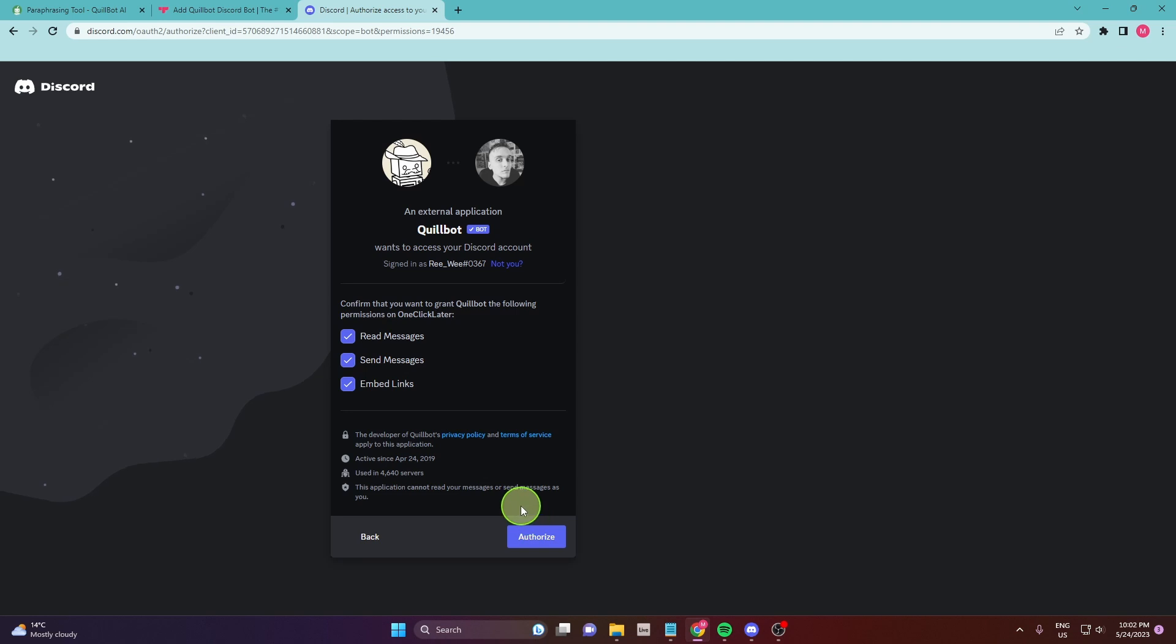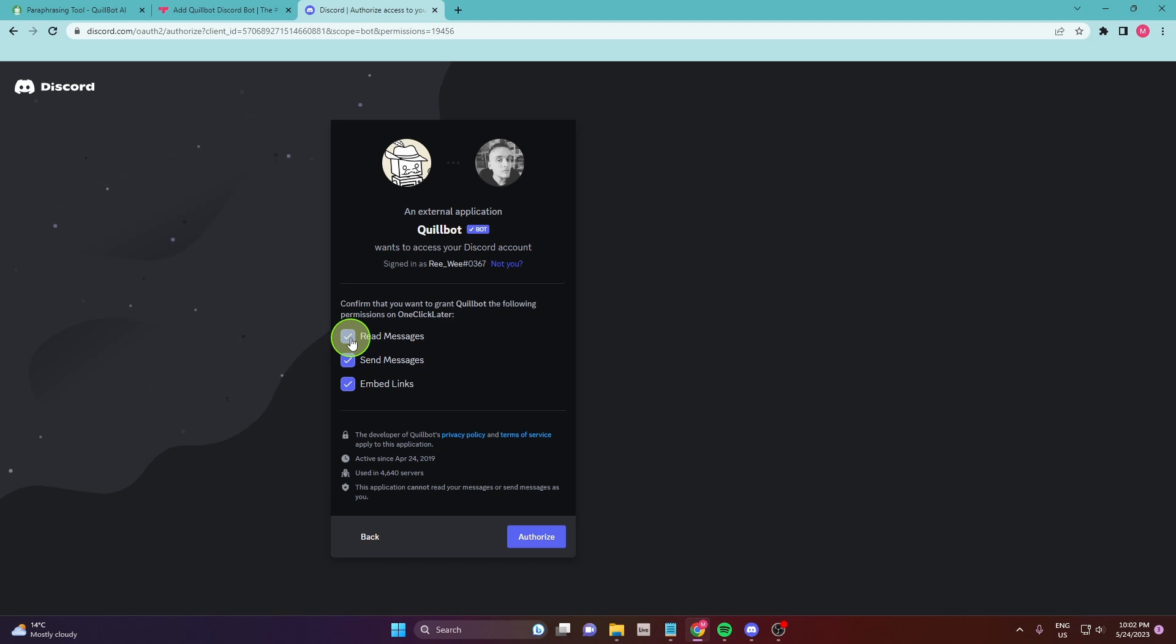Click continue. You get some permissions here. You can also unmark them if you want and click authorize.